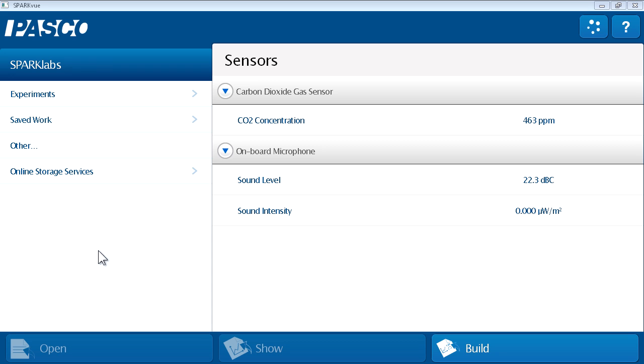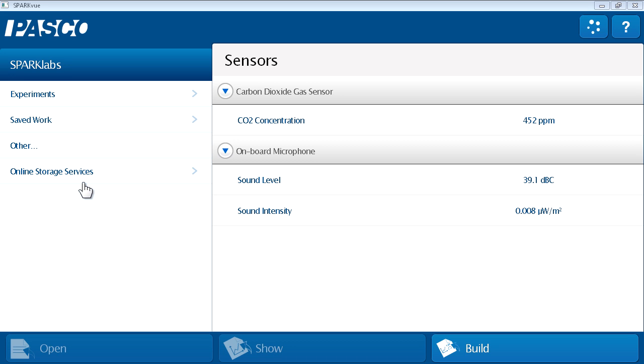Above the open button are a number of sources of files that I can open, and these include online storage services. We saw these earlier, things like Google Drive and Dropbox, and this is a great way for instructors to distribute SparkLabs to a large number of students.